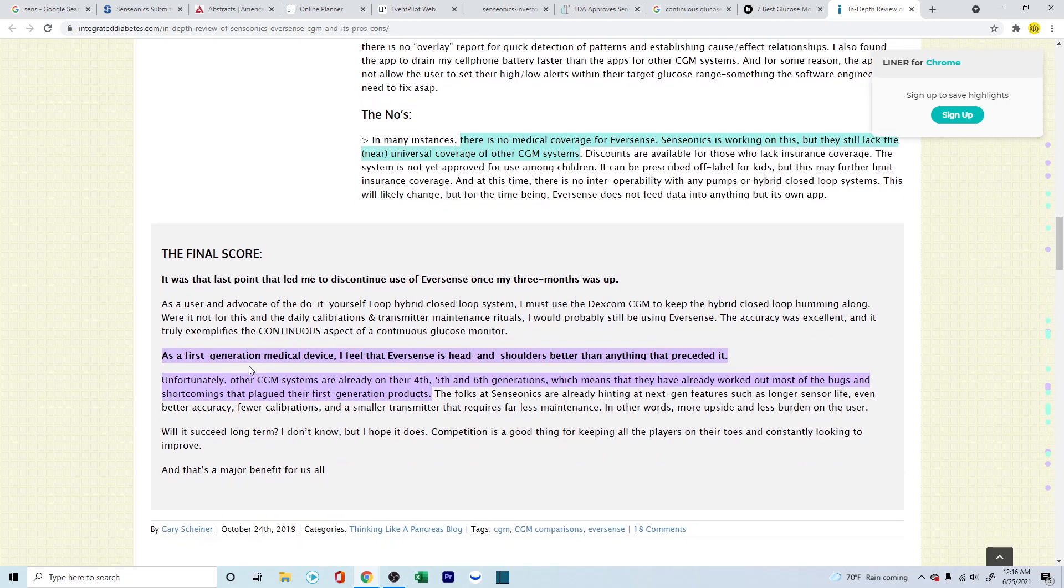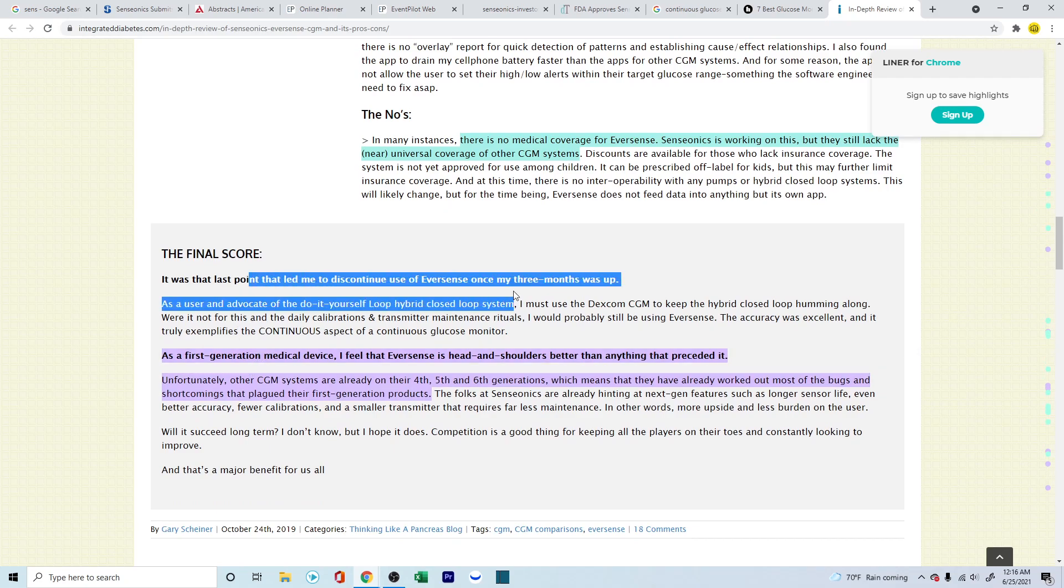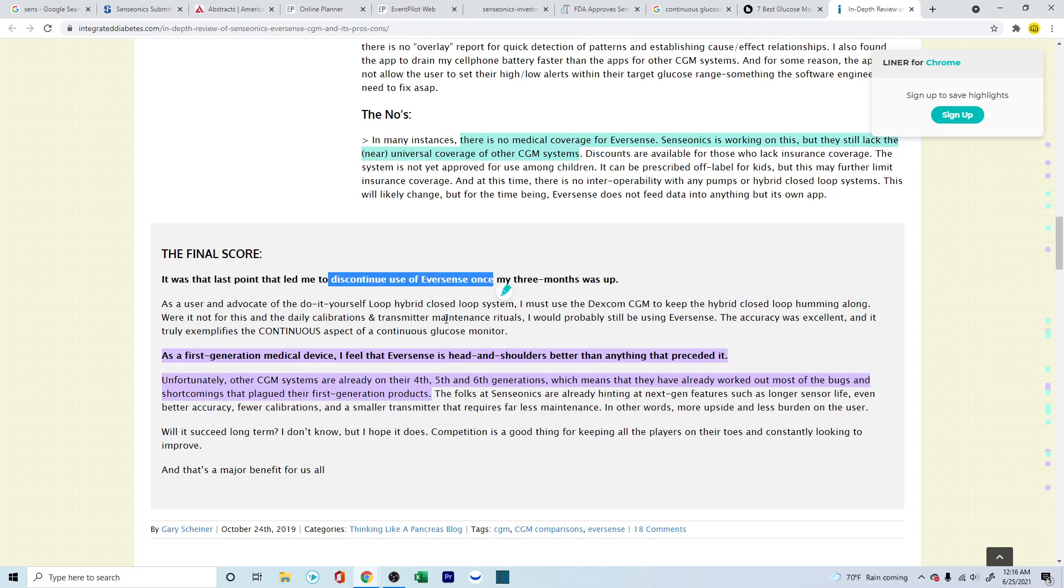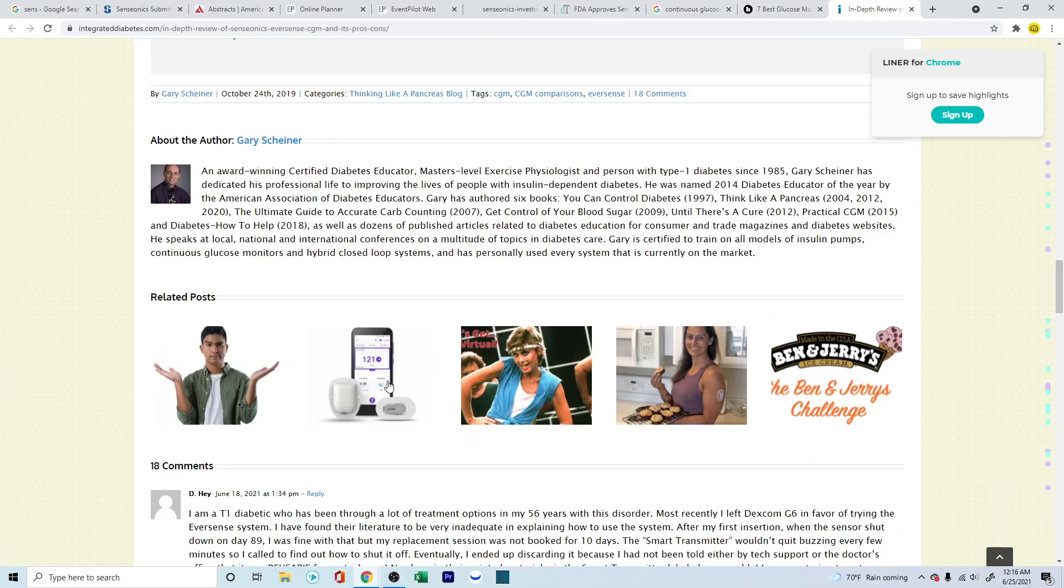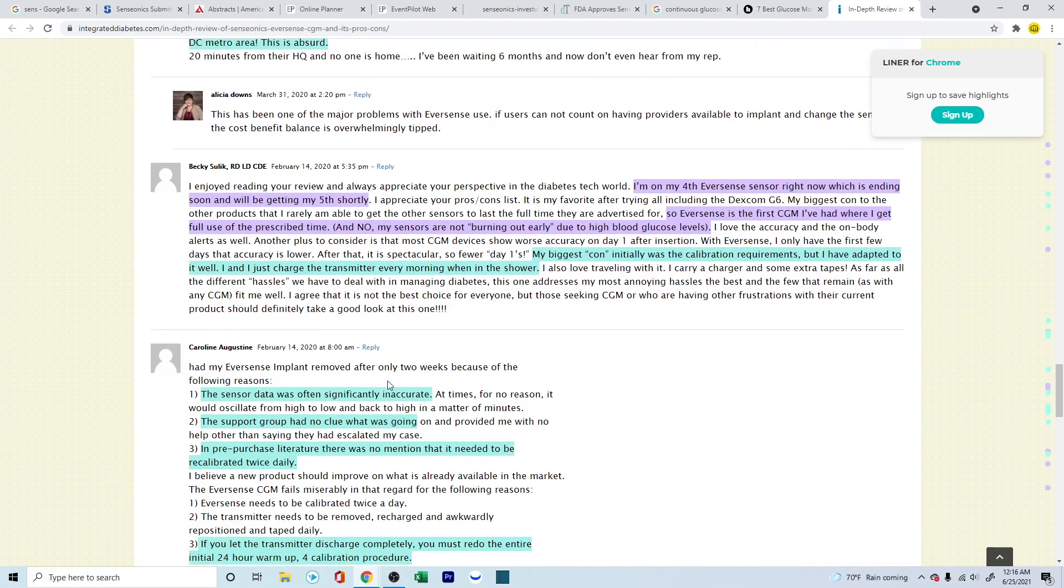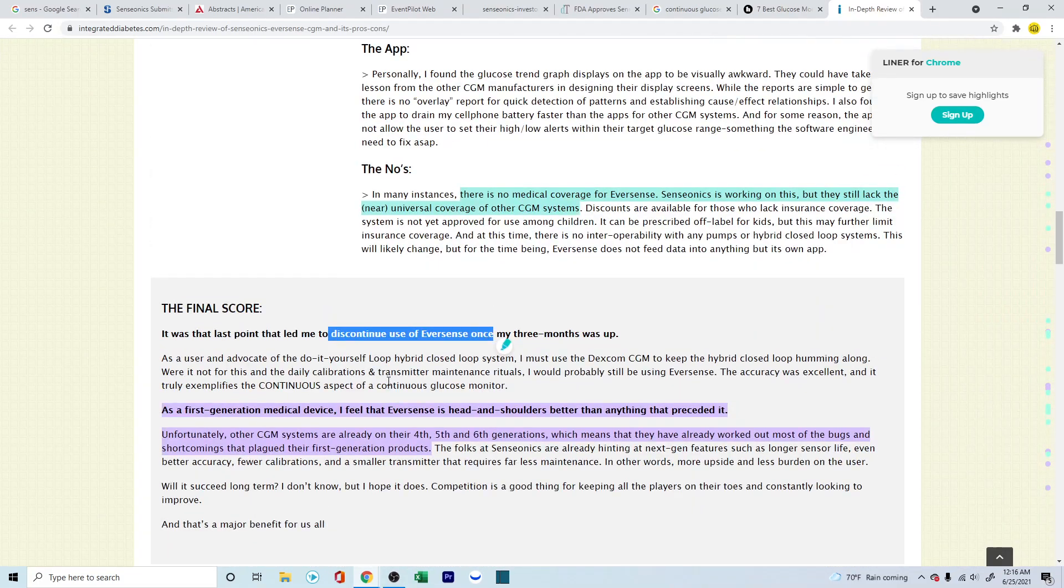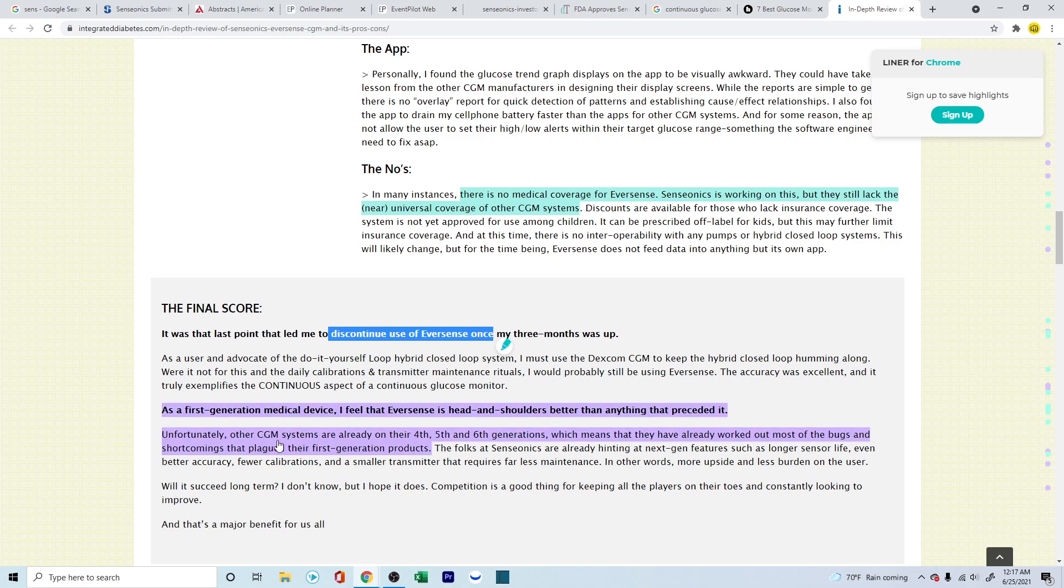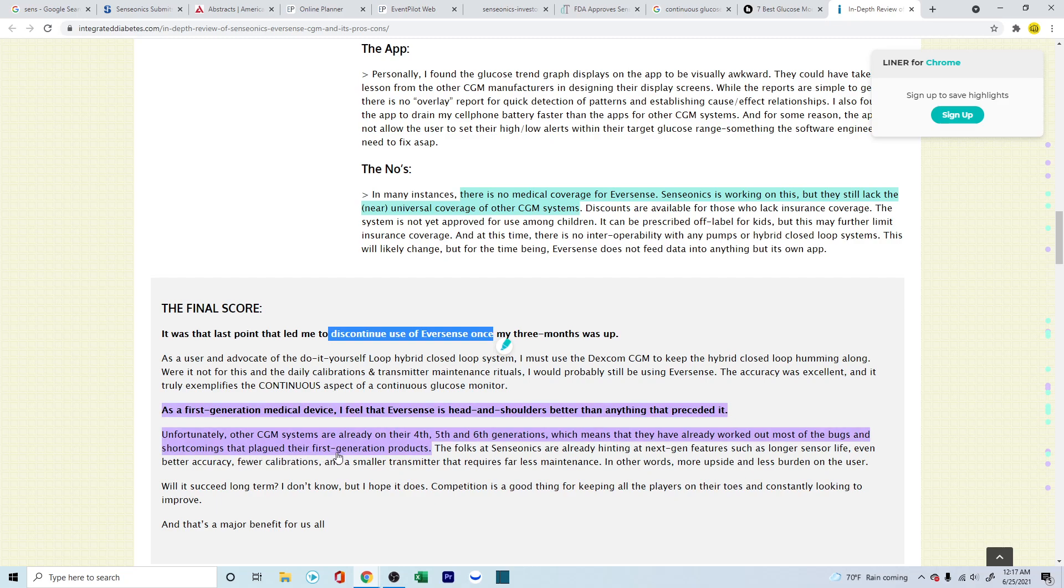Now, this is something which is important to look into. So, these are the final scores, and he didn't feel it was something to go on, and after another three months, he did discontinue using the Eversense. But this is a very good point he's going to express, and this is important because we're also going to look into the other reviews from other users who also posted on this forum. So, he's talking about, as a first-generation medical device, I feel that Eversense is head and shoulders better than anything that preceded it. Unfortunately, other CGM systems, for example, the Dexcom and the Abbott that we saw earlier, are already on their fourth, fifth, and sixth generations, which means that they have already worked out most of the bugs and the shortcomings that plagued their first-generation products.